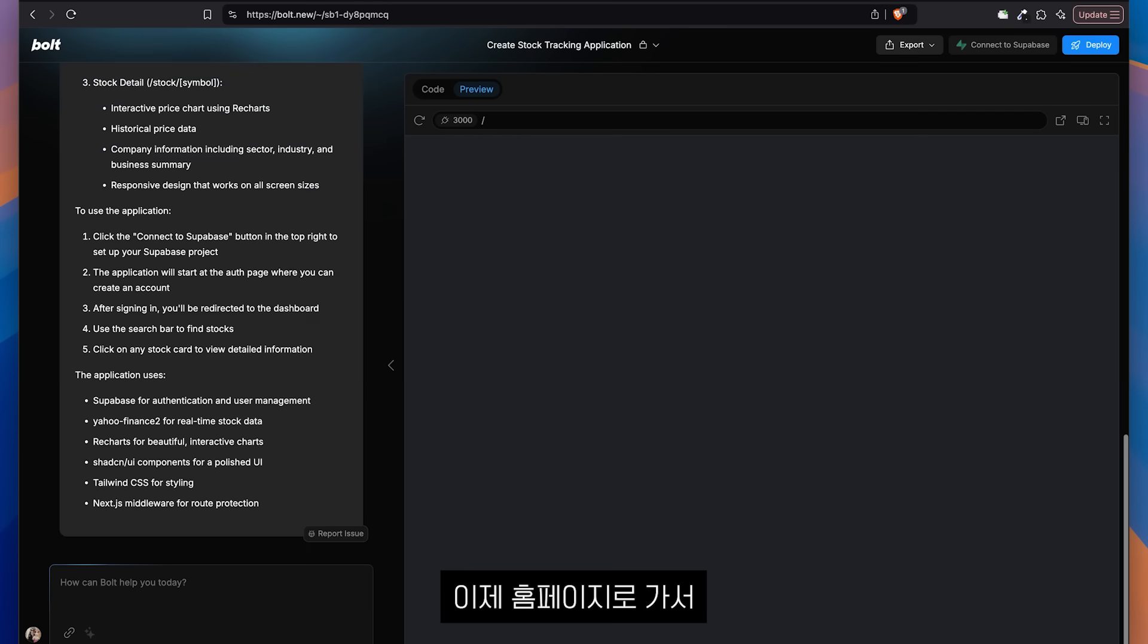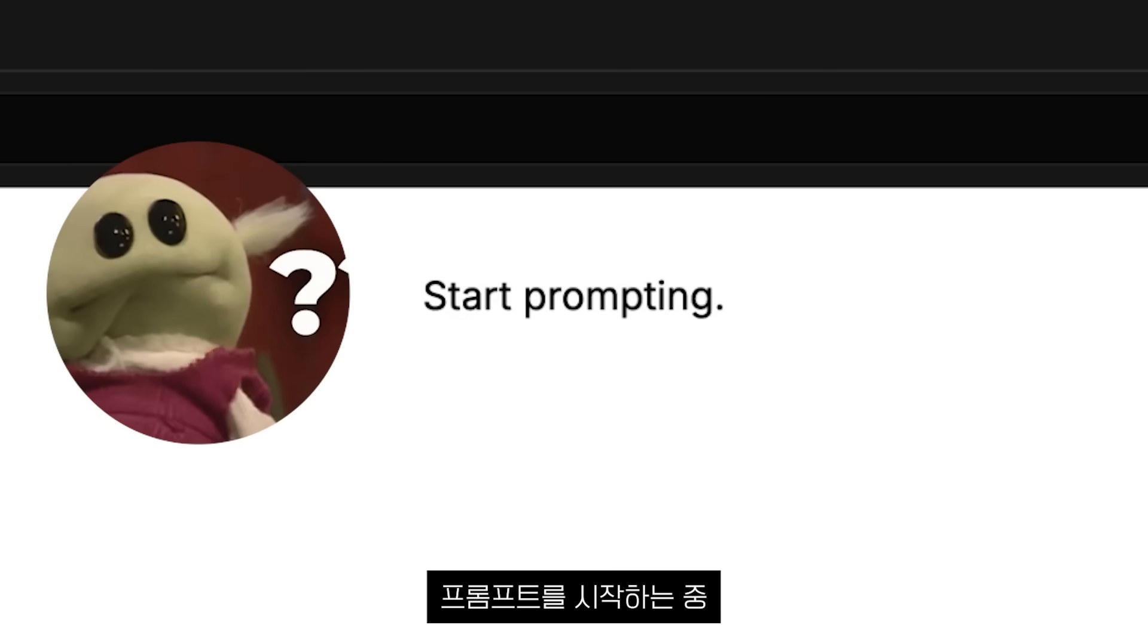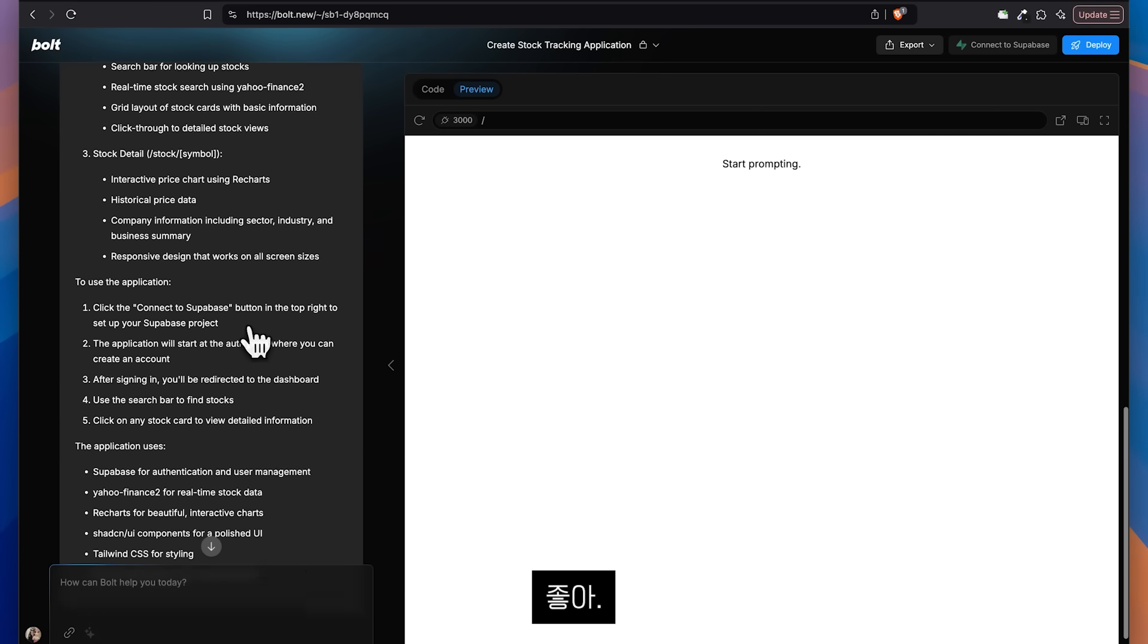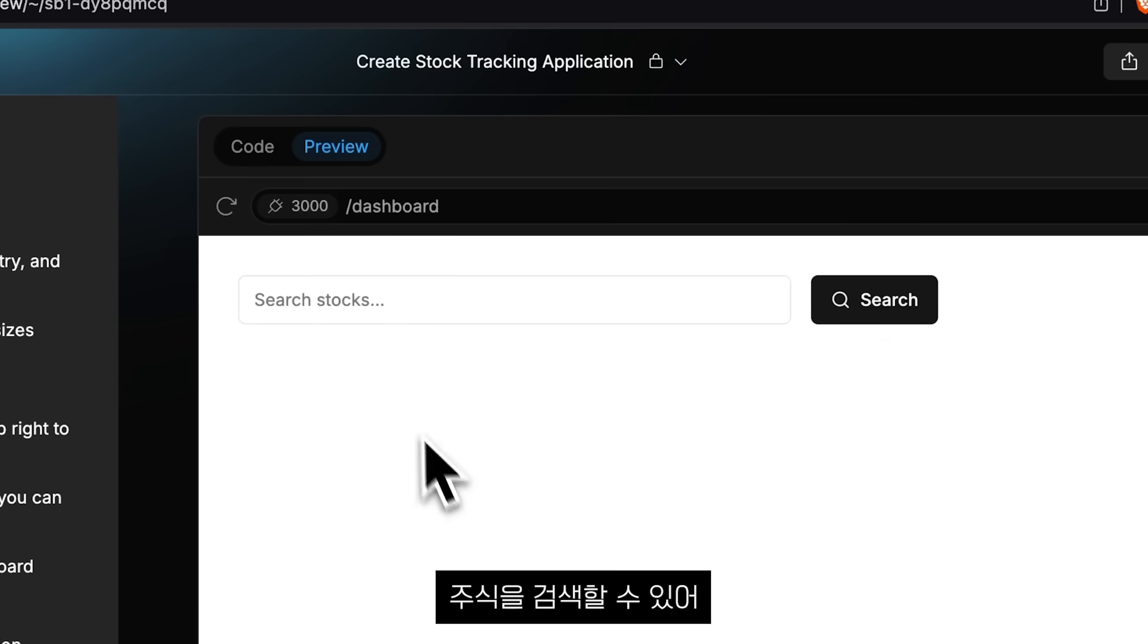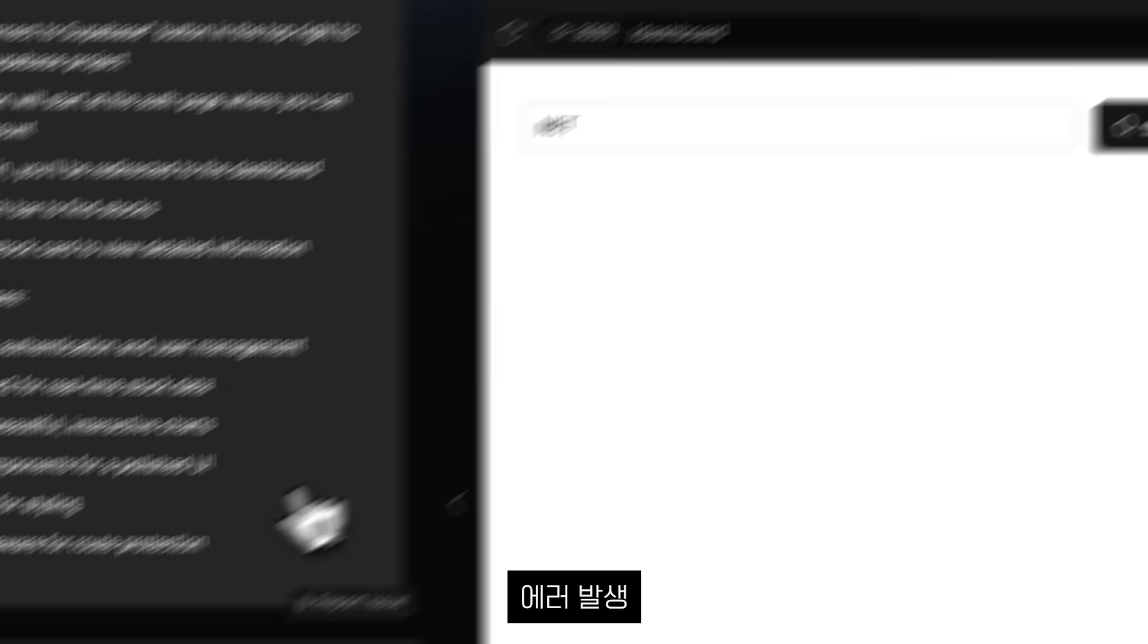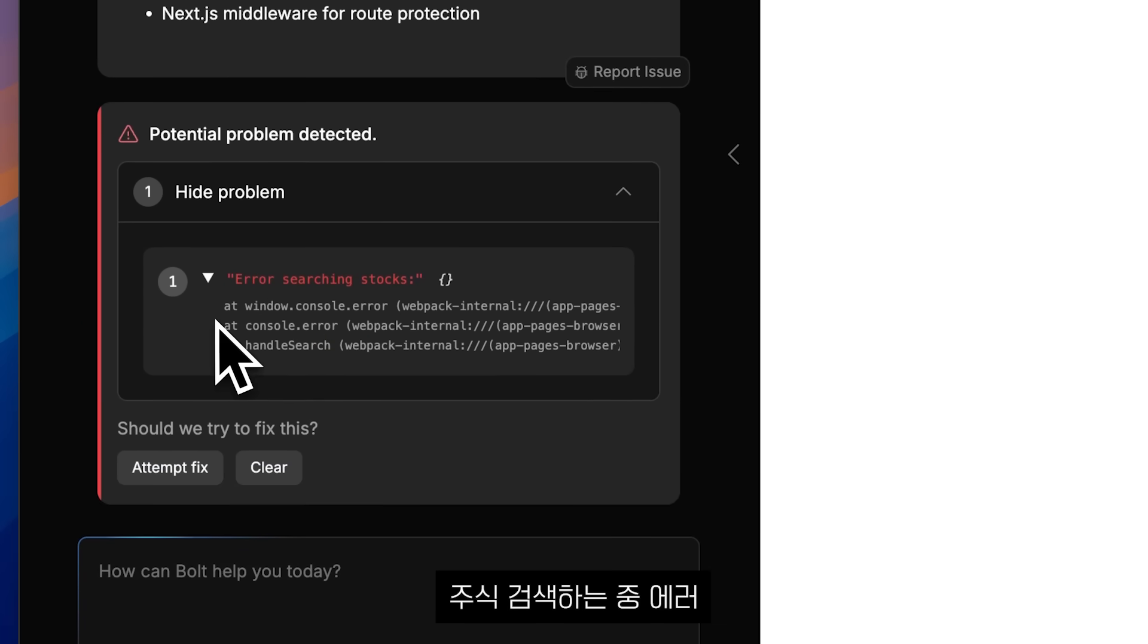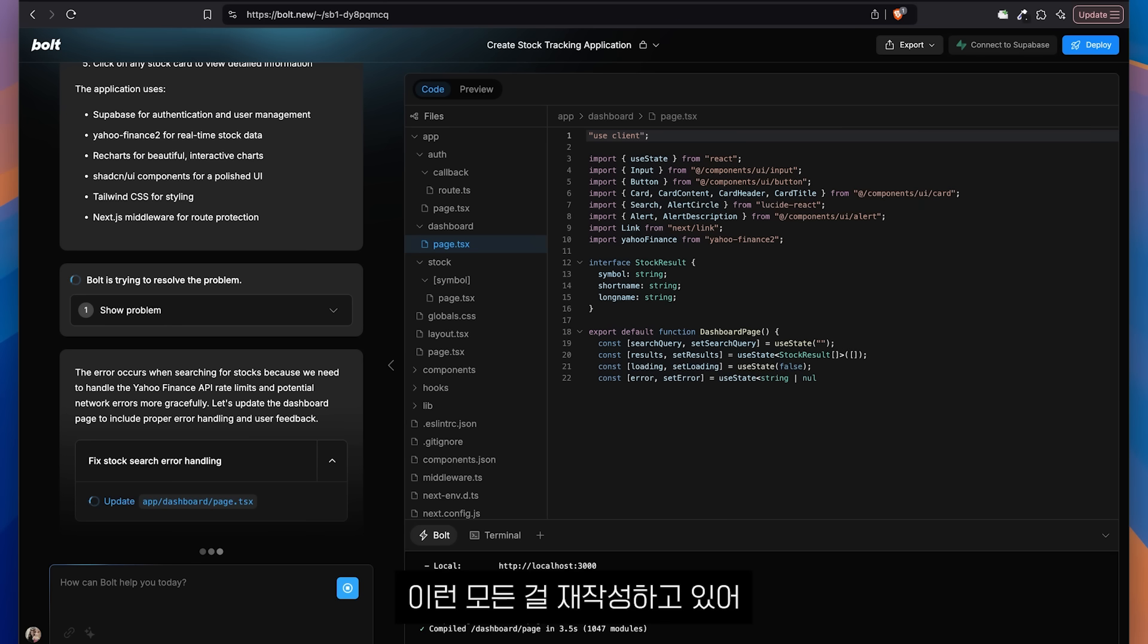And we go to the homepage and it says start prompting. So I guess it didn't make an index page. That's fine. Let's go to slash dashboard. I can search. I can search for stocks. I will search for .NET. And error. Error searching for stocks. Let's try to fix it. It's going to rewrite everything. Hopes down. My hopes were high. Now they're down. And there we go.